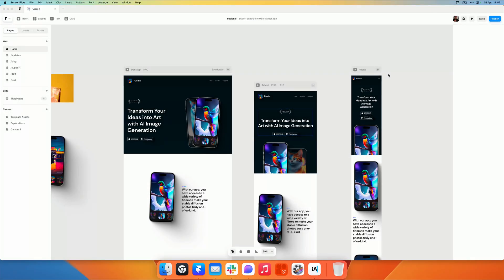Hey everyone, so in this video I wanted to quickly go over making sure that your template is ready to be submitted to Framer.